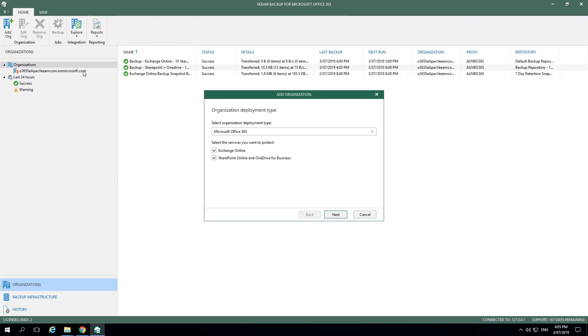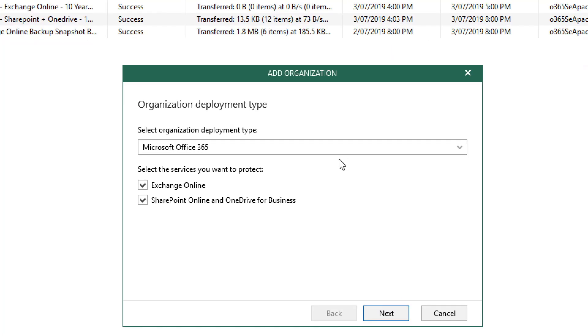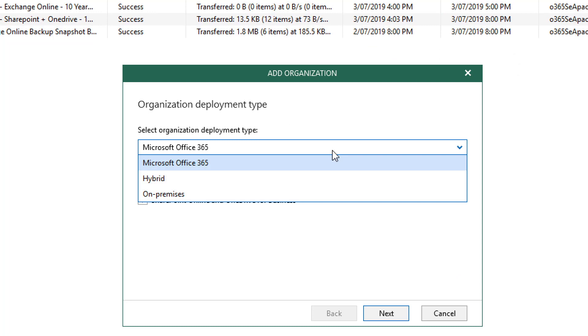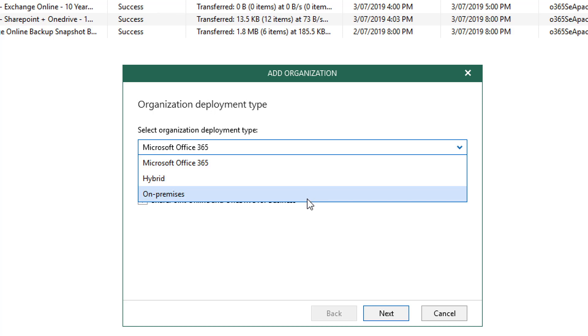In this menu, we'll be able to see the types of organizations we have to choose from. When we click on the Select Organization deployment type, we'll see we have the option for Office 365, a hybrid deployment, or even an on-premise deployment for Exchange or SharePoint.